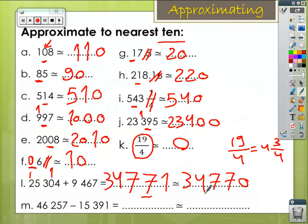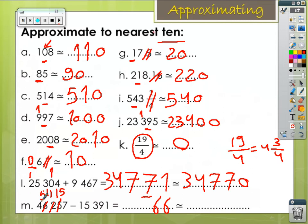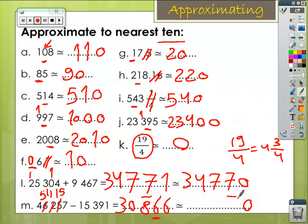In letter M, we make the operation first: 7 minus 1 equals 6. Then 5 minus 9 — borrow: 15 minus 9 equals 6; 1 minus 3 — borrow: 11 minus 3 equals 8; 5 minus 5 equals 0; 4 minus 1 equals 3. Our target digit is 6; 6 in the units is greater than 5, so increase 6 by 1 — write 0 for the units and 6 becomes 7 — write the rest of the number.